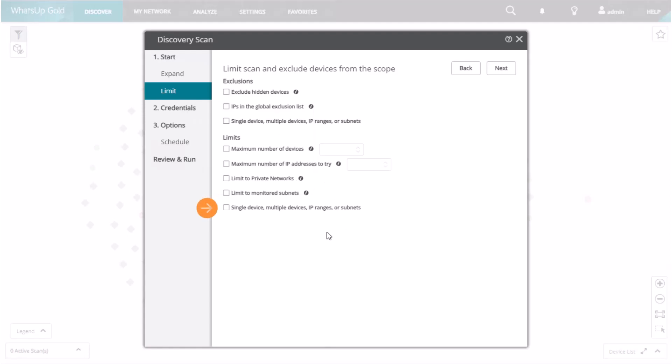Single Device, Multiple Devices, IP Ranges, or Subnets limits the scan to the specified IP addresses, IP ranges, or subnets.